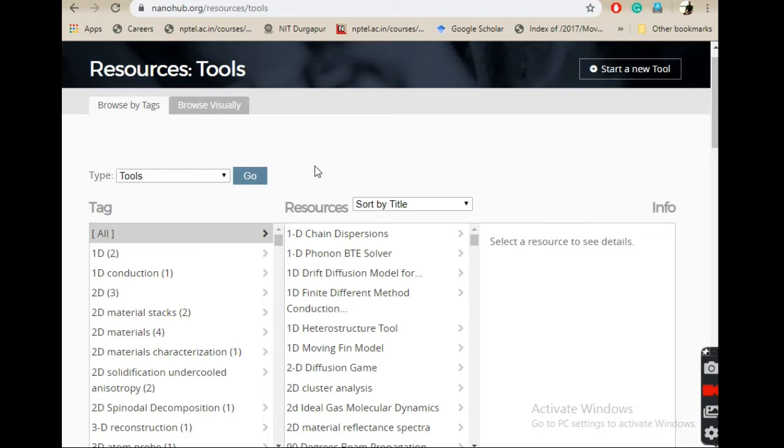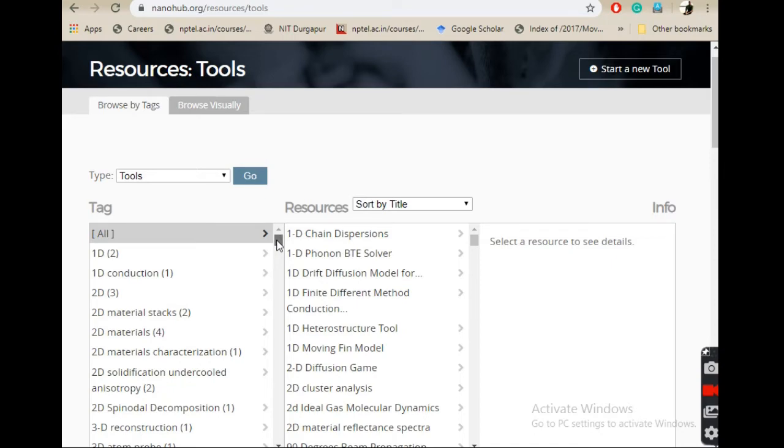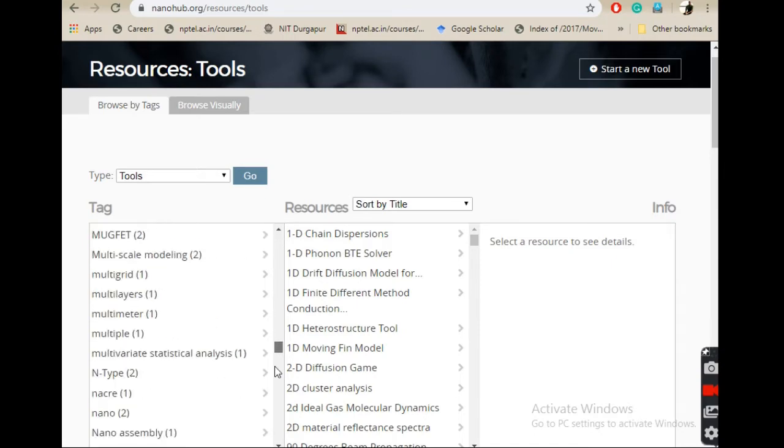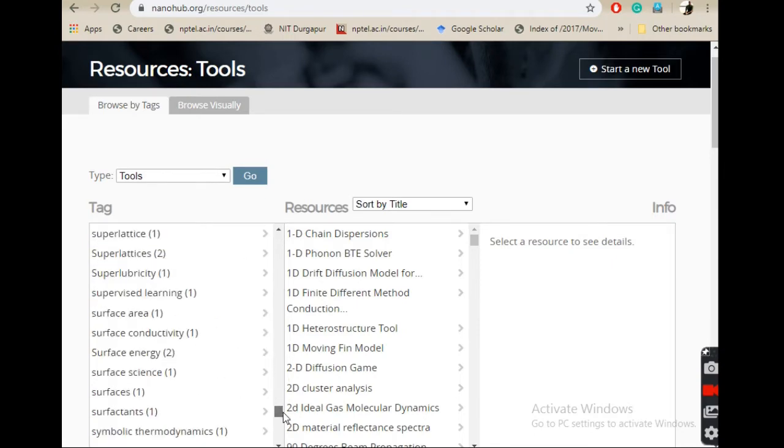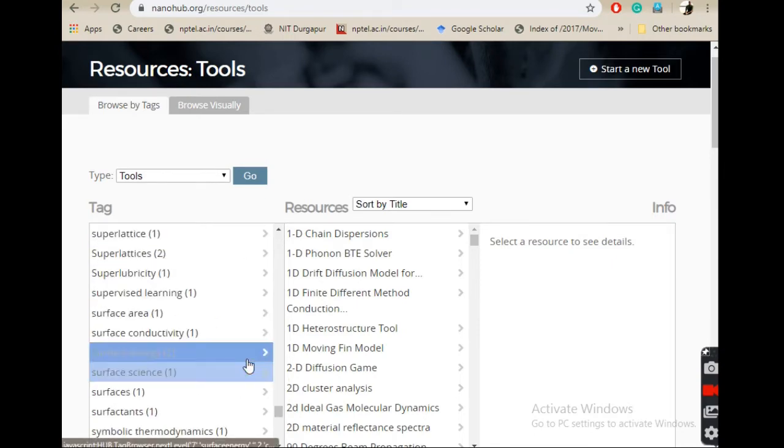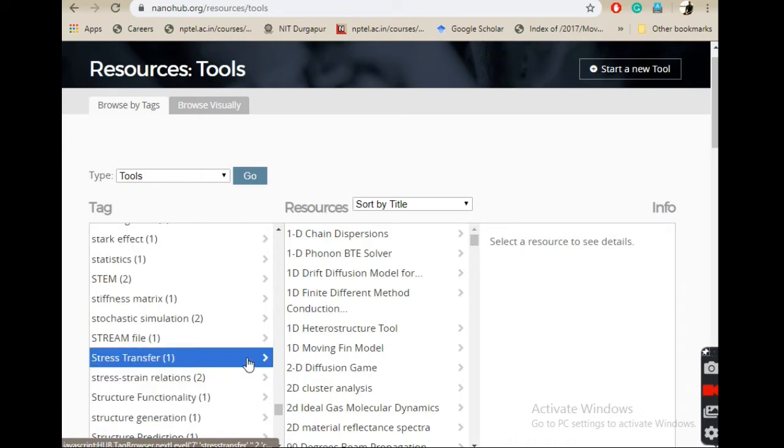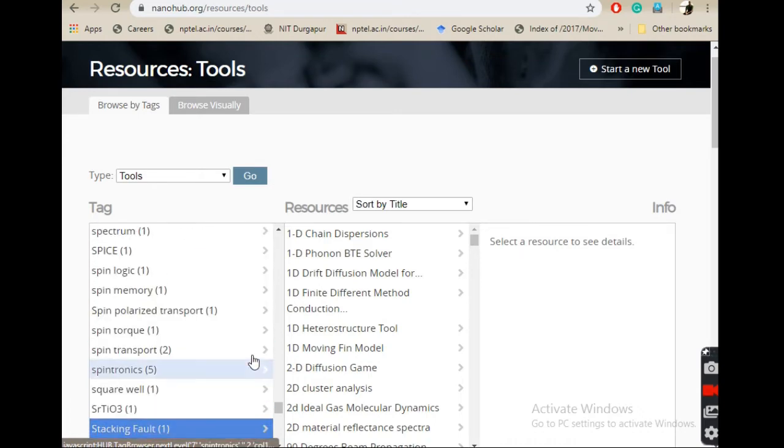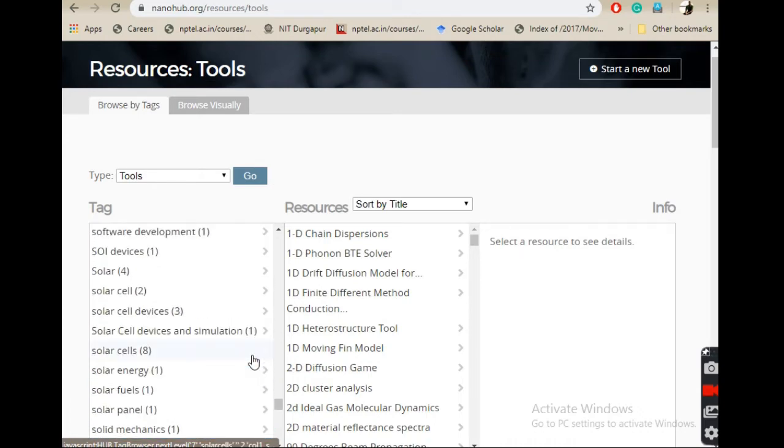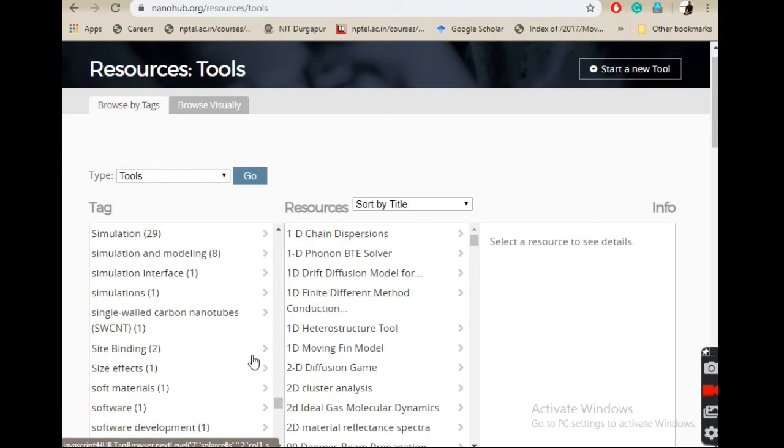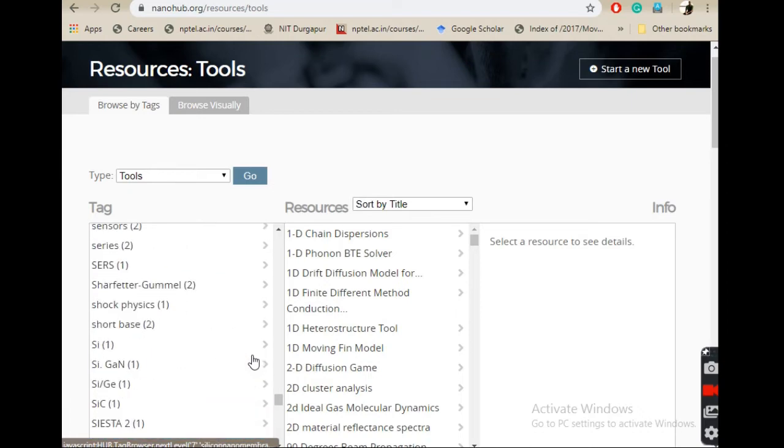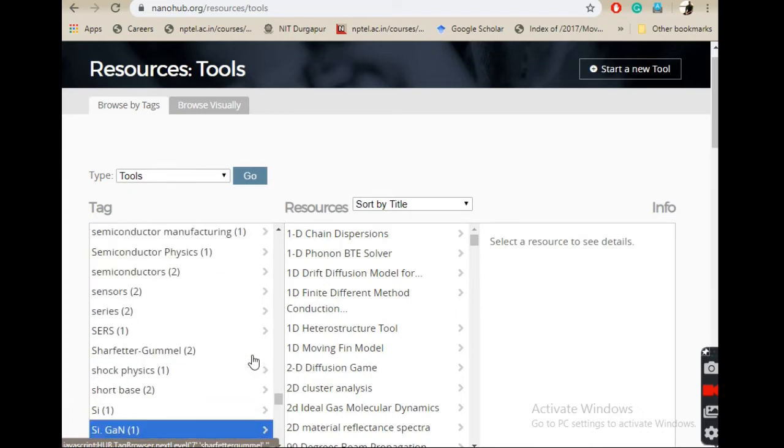The tool which we will be using is called S4, which stands for Stanford Stratified Structure Solver. Everything on the left-hand side is alphabetical, so you can just drag it down. At the starting you will find S4. I'll try to locate it.